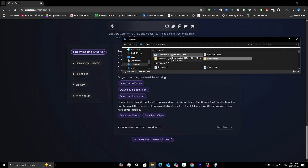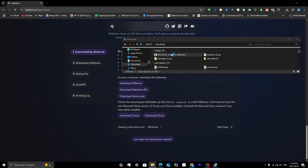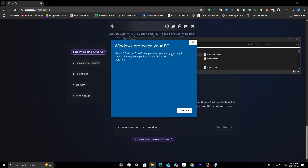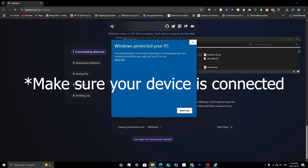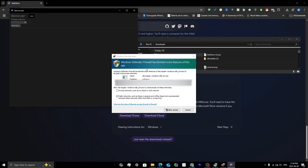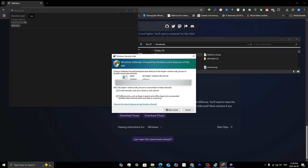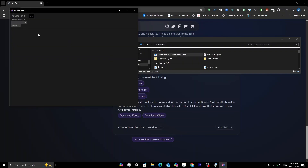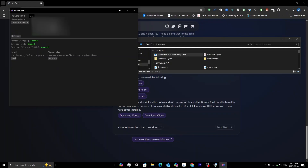On your computer, open up the jitterbugpair.exe, which is also called iDevicePair — it was renamed from JitterBug Pair. Double-click on it. You may get a Windows Protected Your PC pop-up; click More Info and then Run Anyway. You'll also get a Windows Defender Firewall pop-up — make sure it can communicate on private networks and click Allow Access.